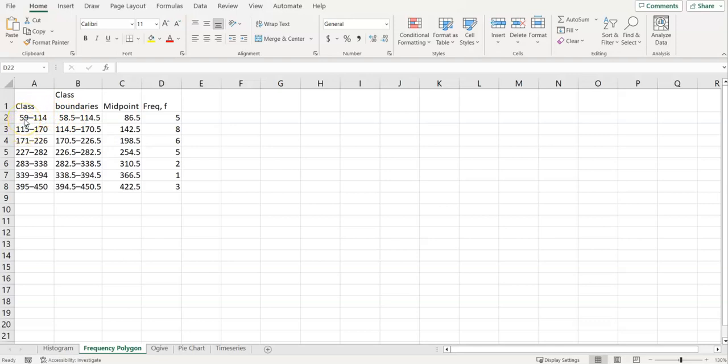So 115 minus 59 is 56, so that's how I know it's my class width. It would be the difference if I subtracted any two of these starting numbers from the one right before or after it.